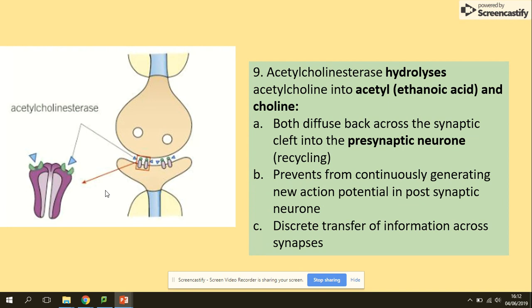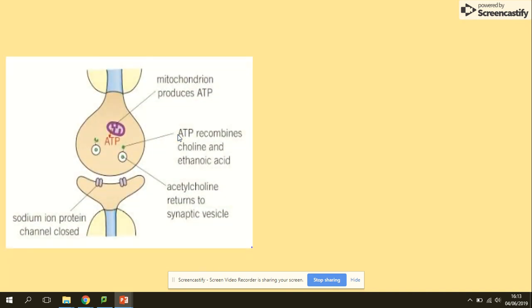We want these hydrolysis products — acetyl and choline — to return to the presynaptic neuron membrane. Both will diffuse back across the synaptic cleft into the presynaptic neuron membrane. This is really important because it prevents the ongoing generation of action potentials in the postsynaptic neuron membrane and allows the action potential to flow in only one direction.